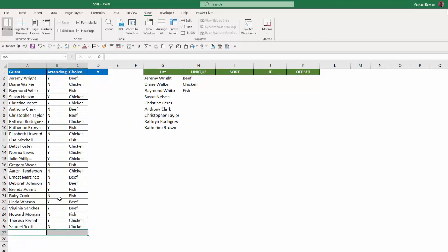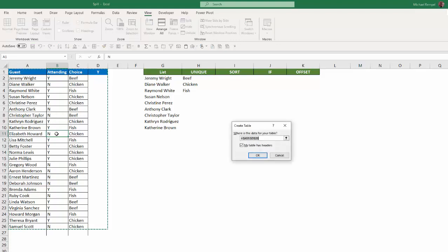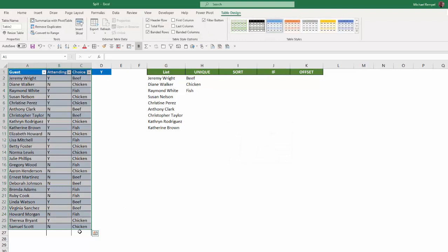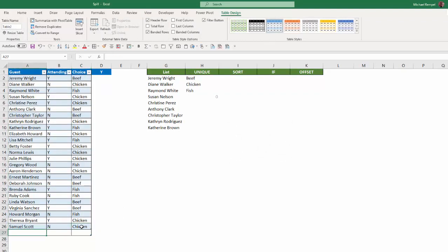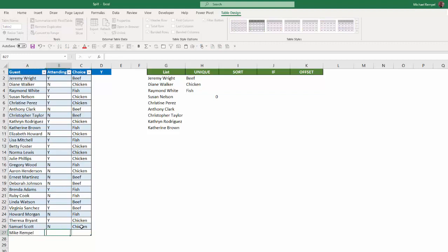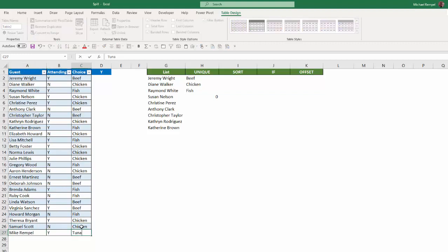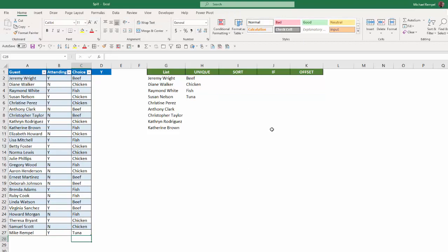However, if I convert this to a table, and I say yes, my table has headers, now if I add another item here, again, I'll put my name back in here, yes, and Tuna, notice Excel automatically added that in the column H, showing now the four different unique items that are in column C.